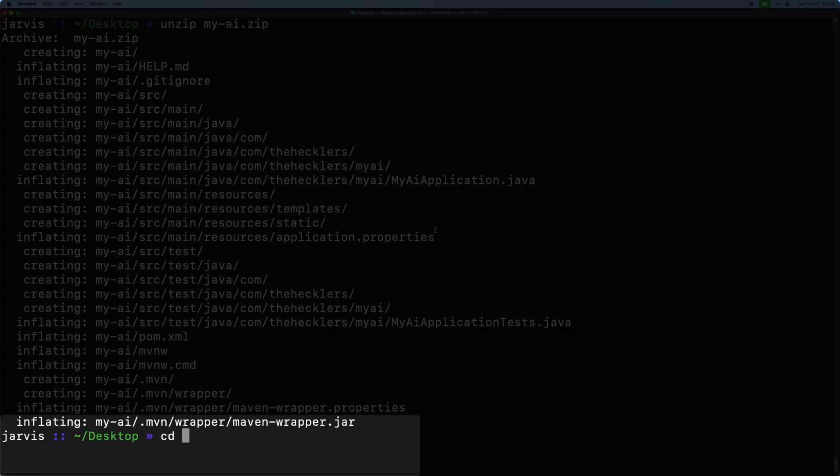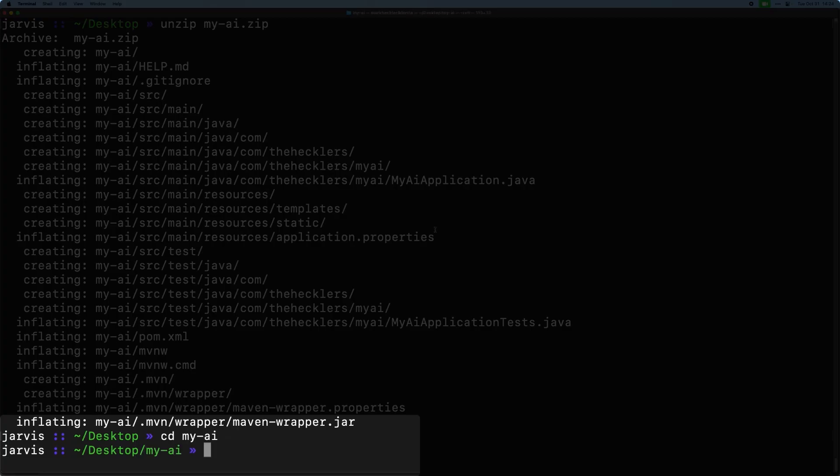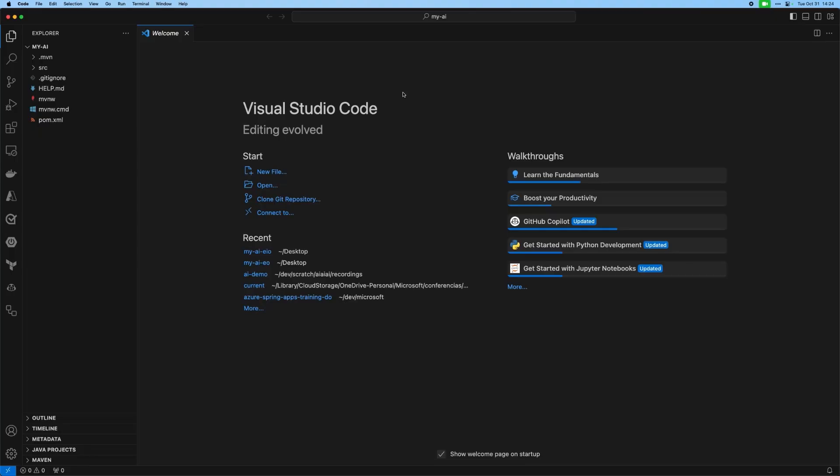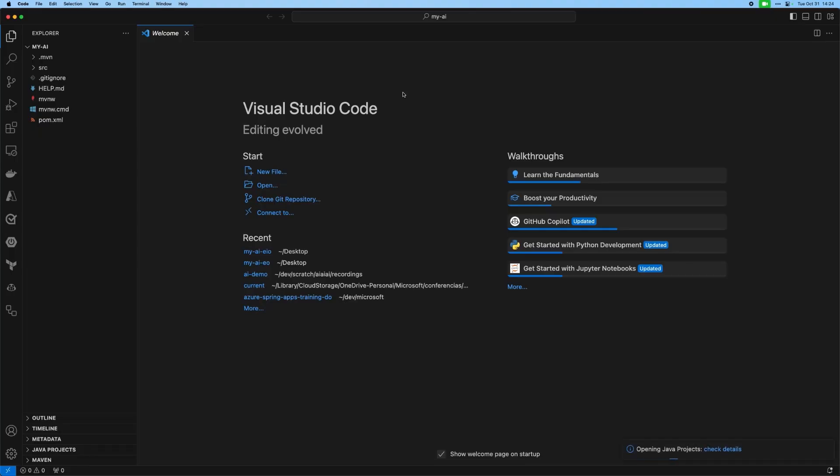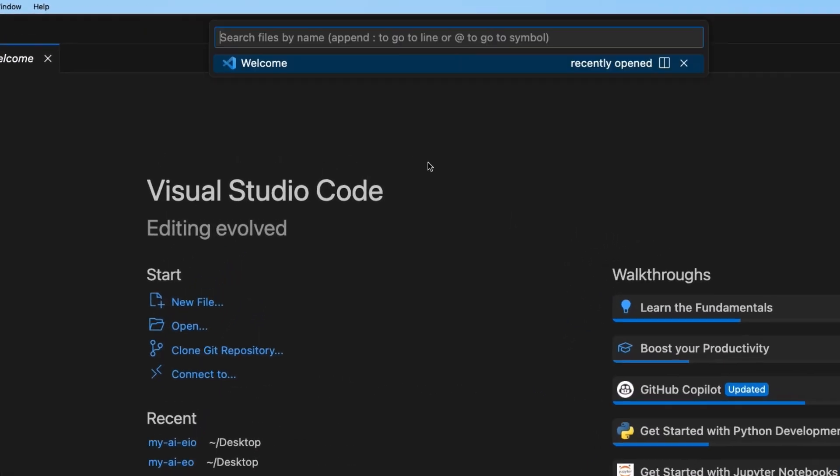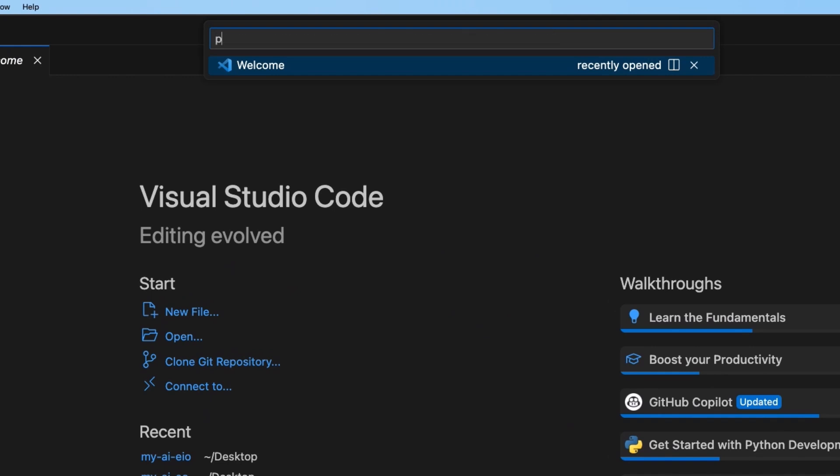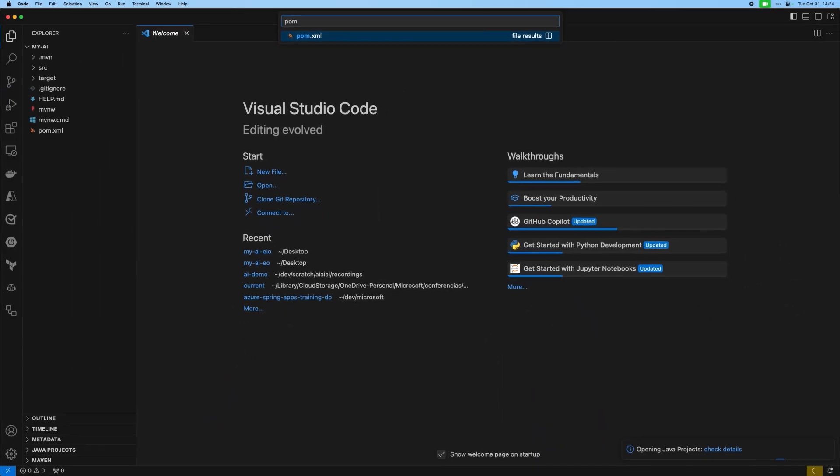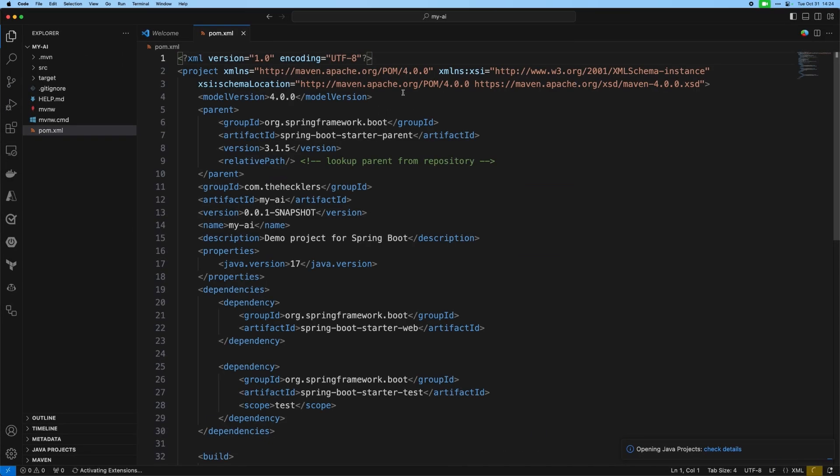And I'm going to open that project up in Visual Studio Code, which is a wonderful IDE to use just across the board. We're going to use it today for our Java and Spring Boot and Spring AI application. The first thing we're going to do is go to our POM, our Maven build file, once it opens up.